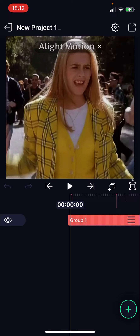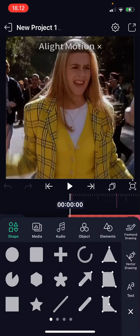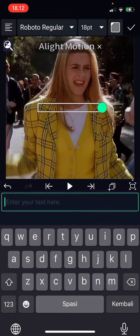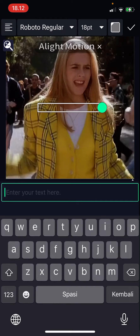So press the plus button here and then you're just going to choose text and then I'm just going to write down a text here.